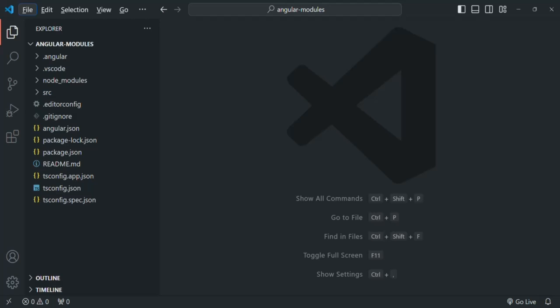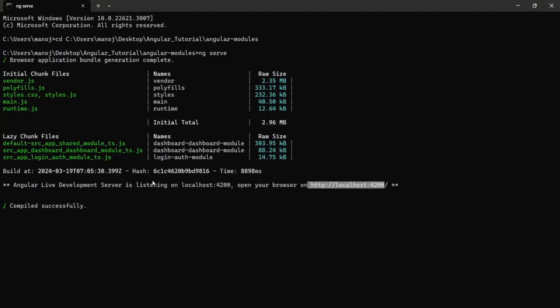So far what we have been doing is, in order to compile this Angular project and run it in the development environment, we were using this ng serve command. When we run this ng serve command, it compiles our Angular project, it generates these bundled files and then it also starts a live development server where that application will run.